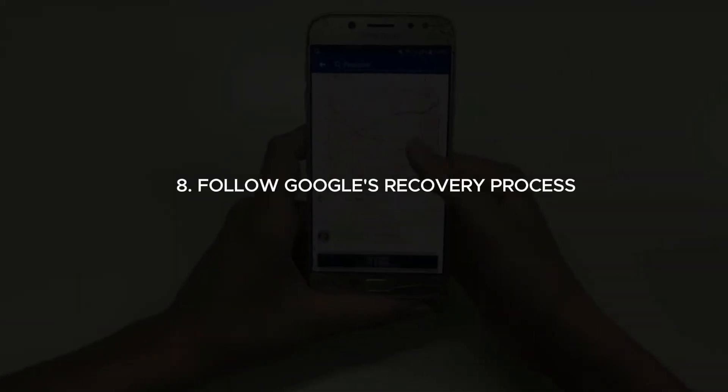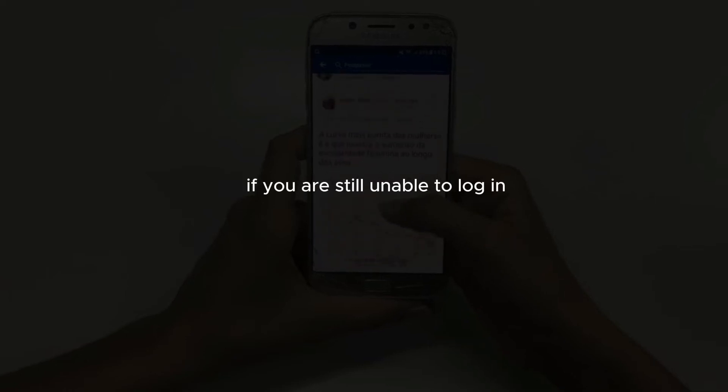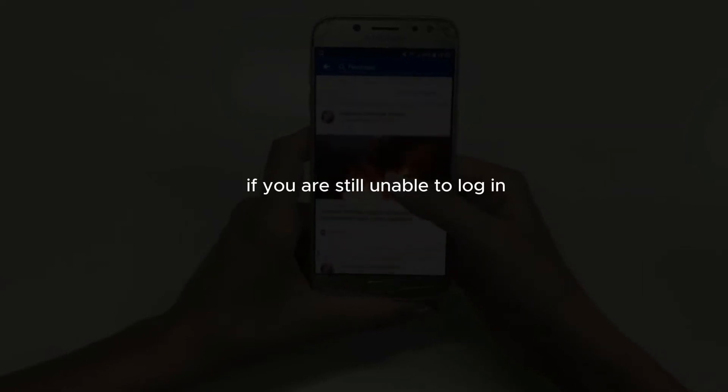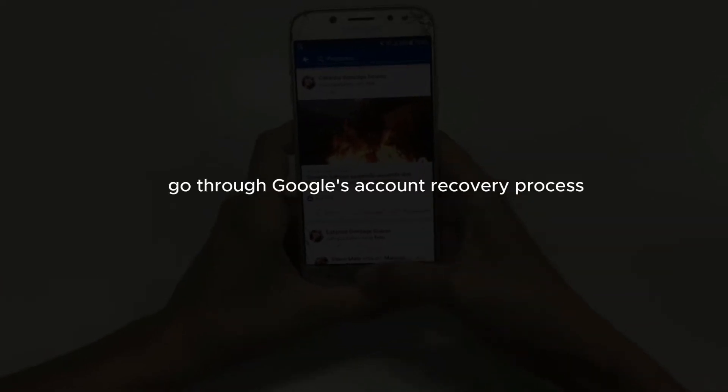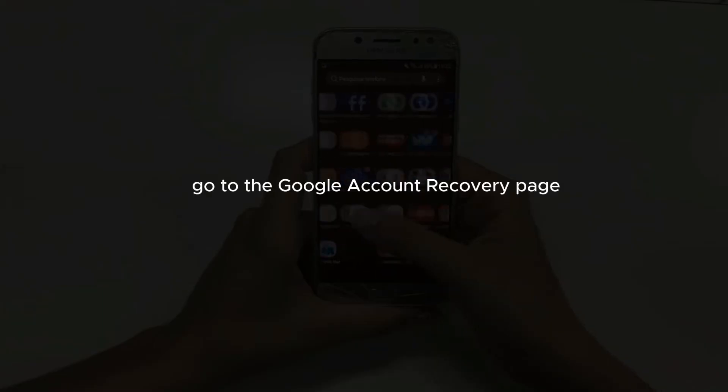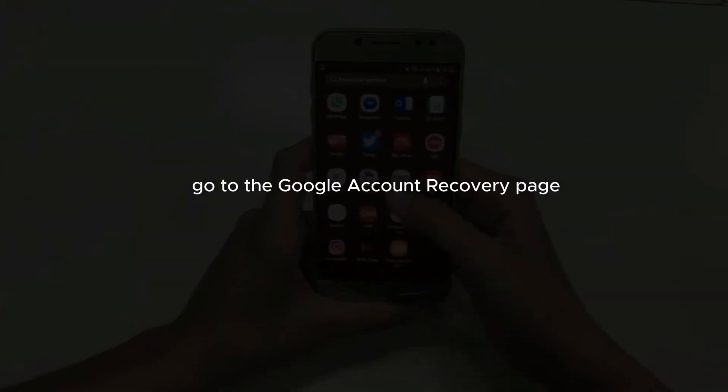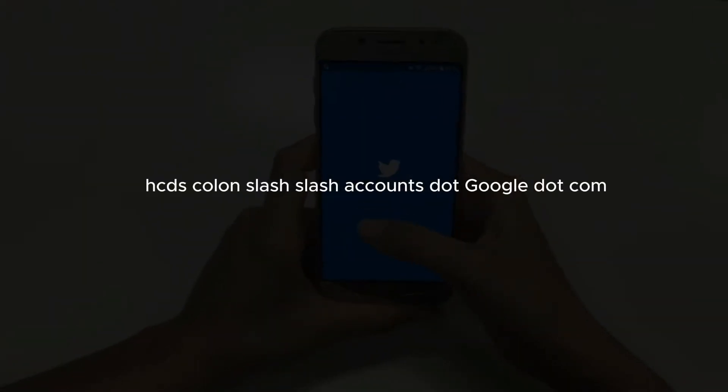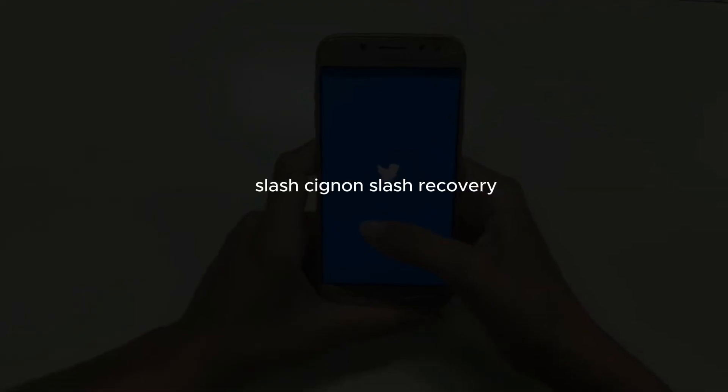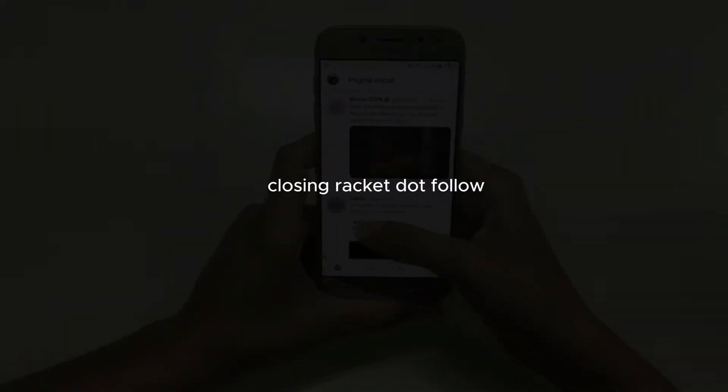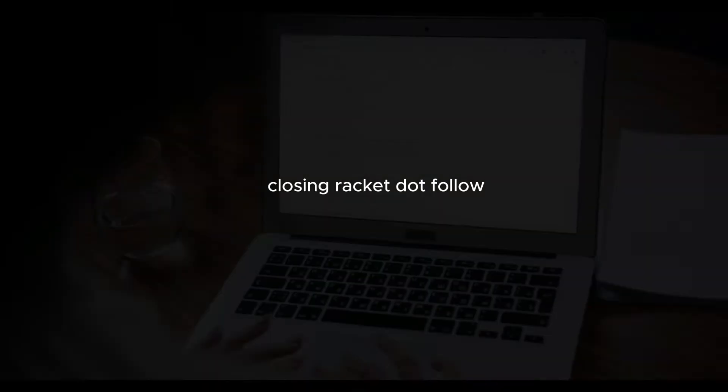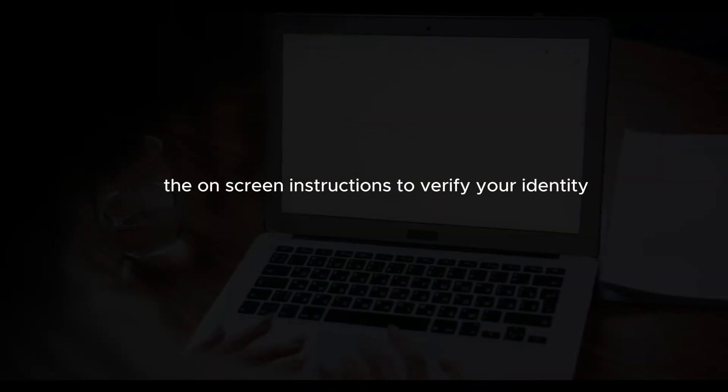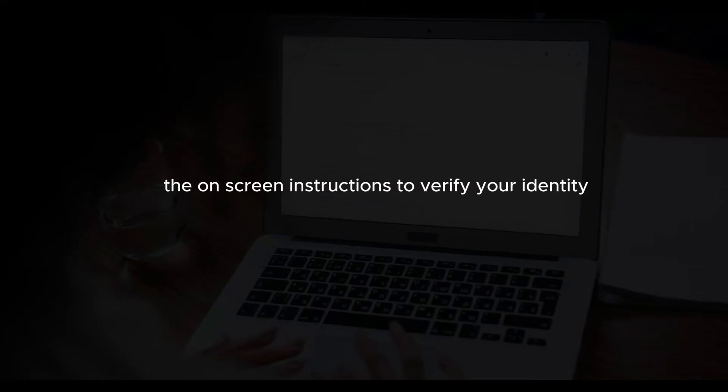Follow Google's recovery process. If you are still unable to log in, go through Google's account recovery process. Go to the Google account recovery page at https://accounts.google.com/signin/recovery. Follow the on-screen instructions to verify your identity and recover your account.